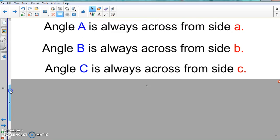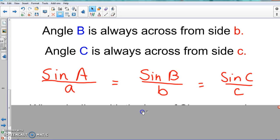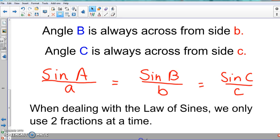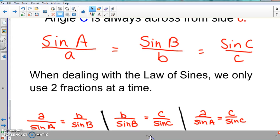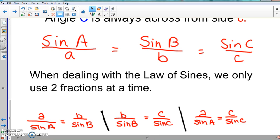Here's the Law of Sines again as a recap. When dealing with it, you only use two fractions at a time — you don't need to rewrite this unless you want to. Also note that some books flip the formula, putting the side on top and the angle on the bottom, but it doesn't matter — they're equivalent. Don't get confused by that variation. That covers all the preliminary information for the Law of Sines formula.